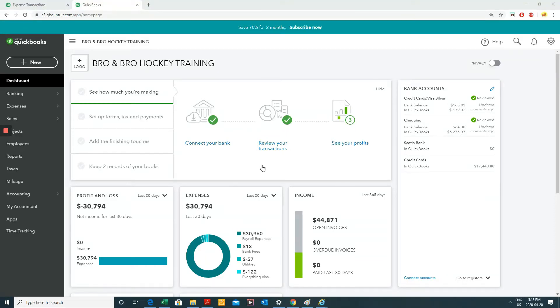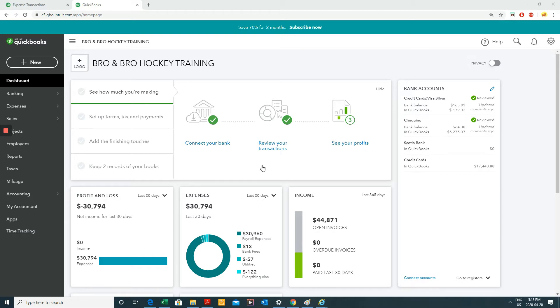Everyone, welcome to another QuickBooks Online video. In today's video, we're going to be looking at how to import banking or credit card information into QuickBooks Online. I'm going to link the description below in this video.